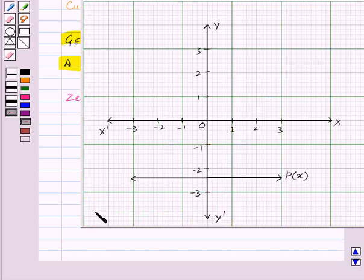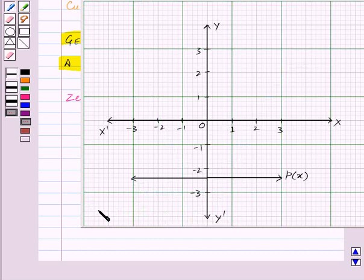Similarly, in this graph, the graph of P of X does not intersect the X axis, so here P of X has no zeros.